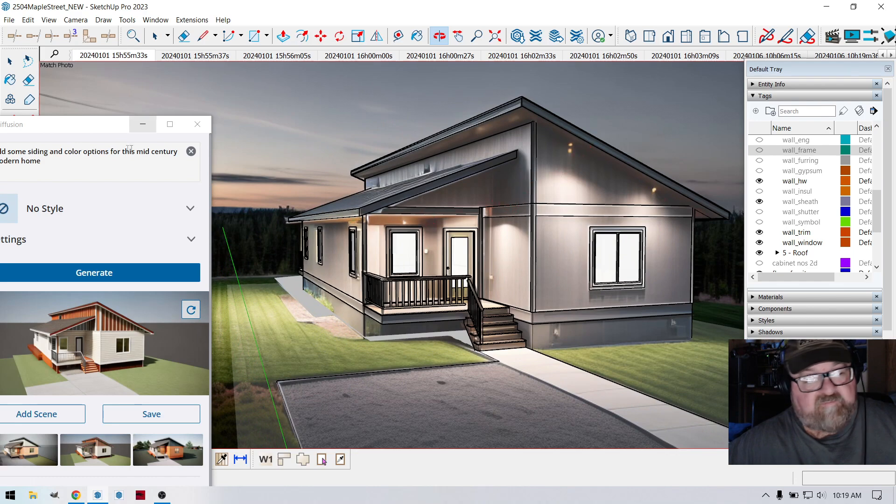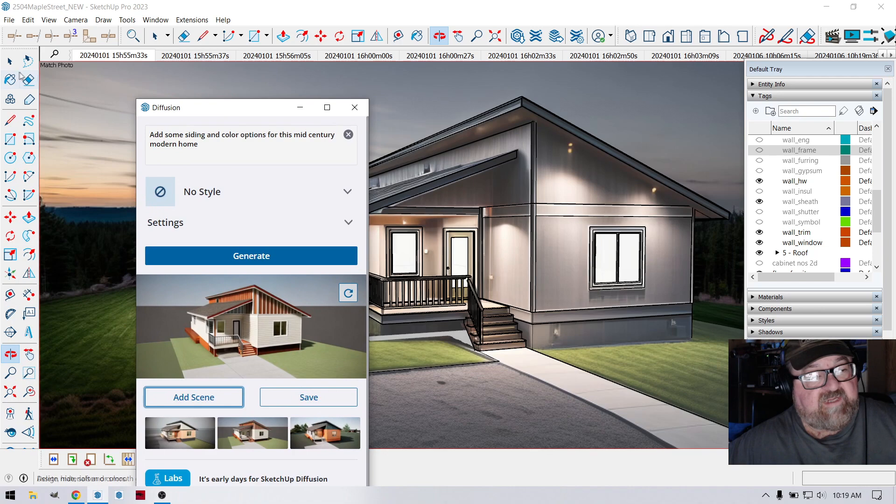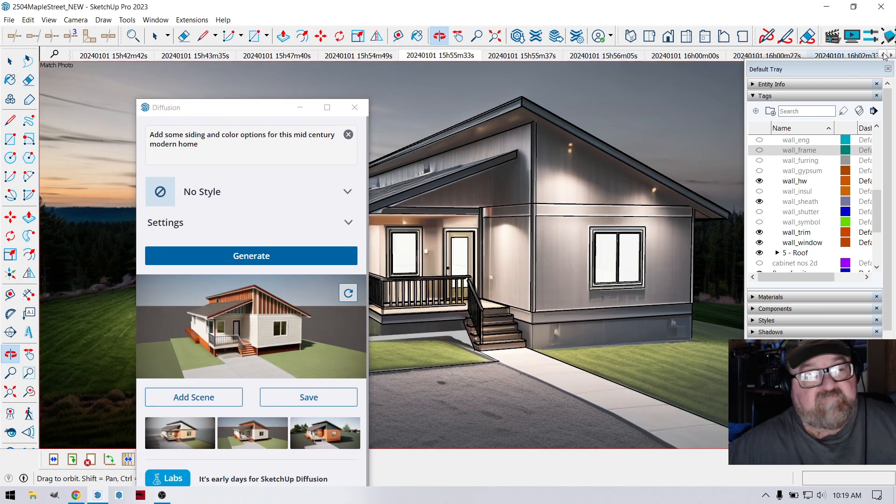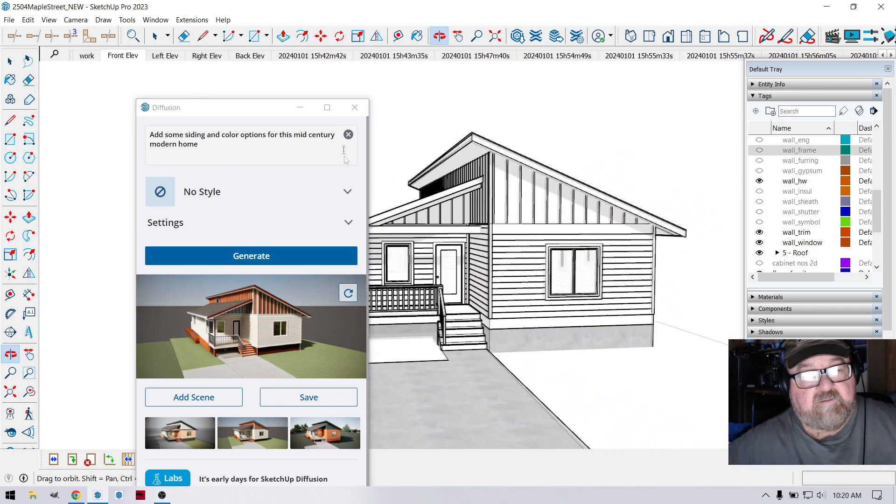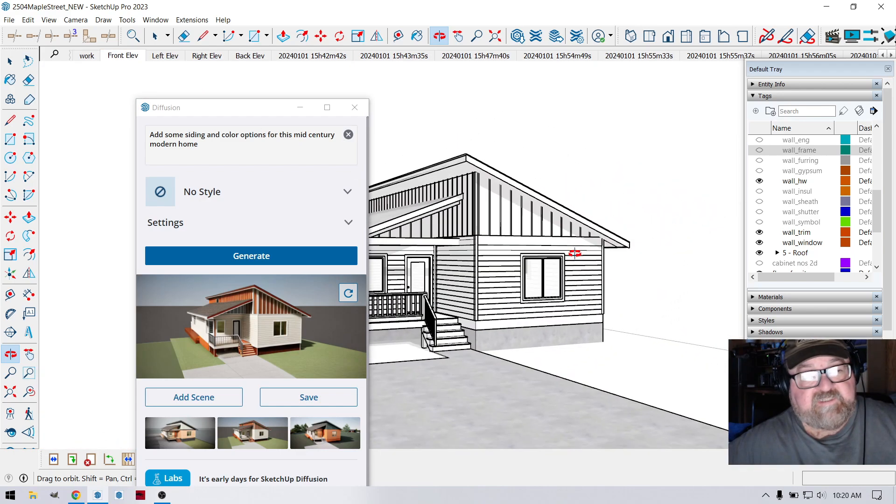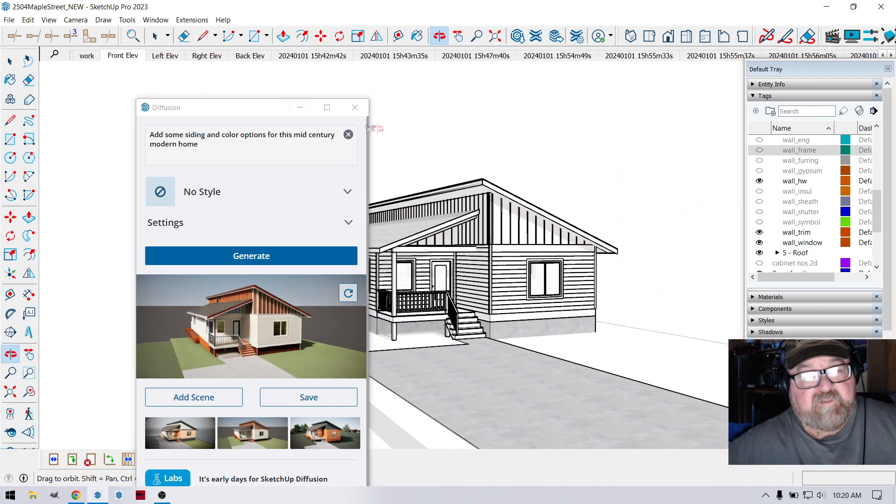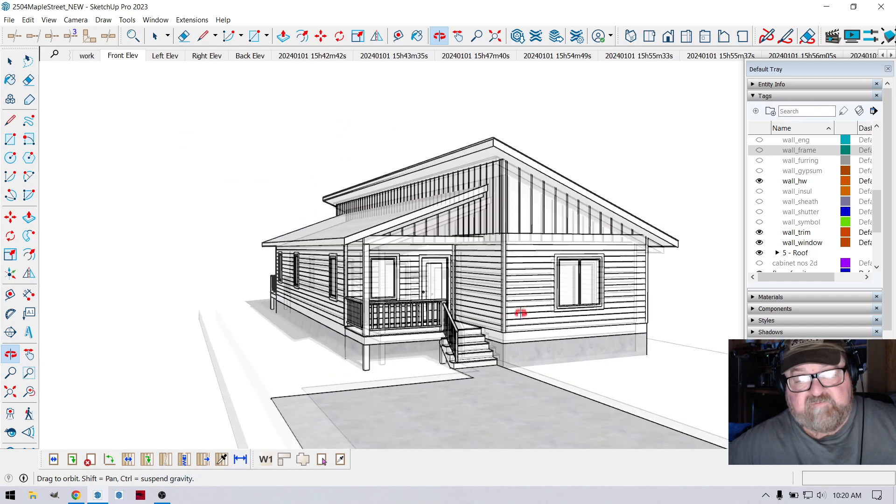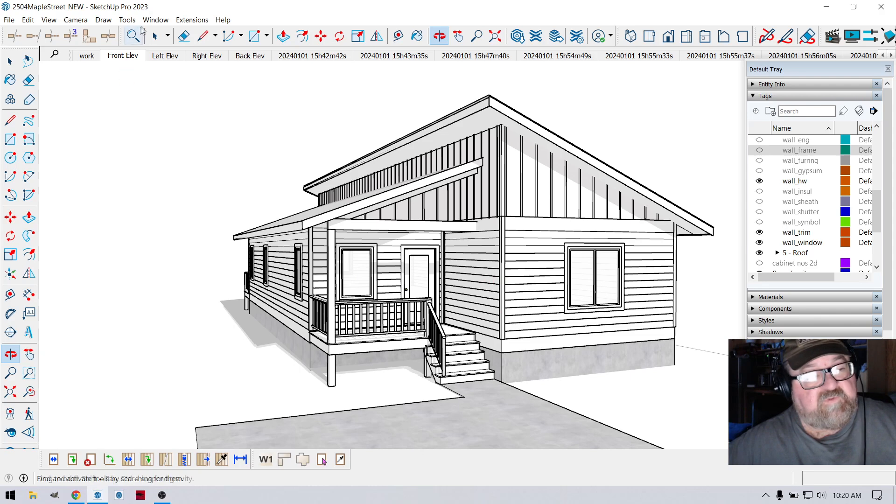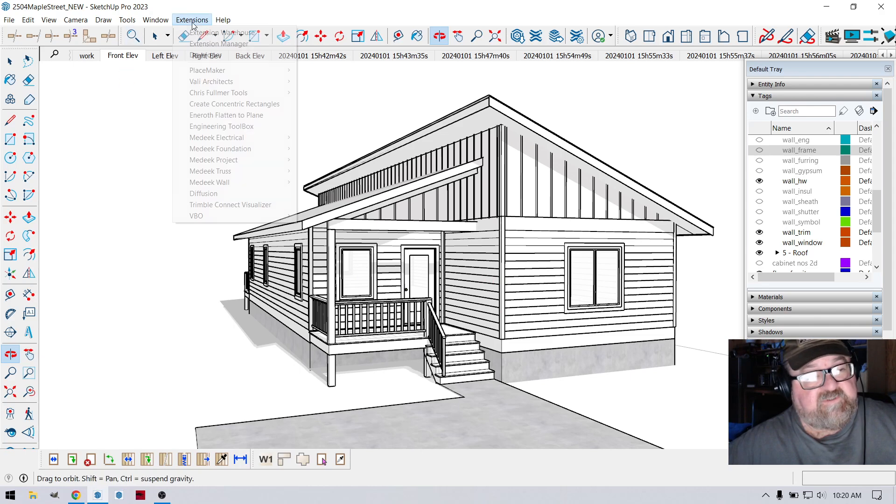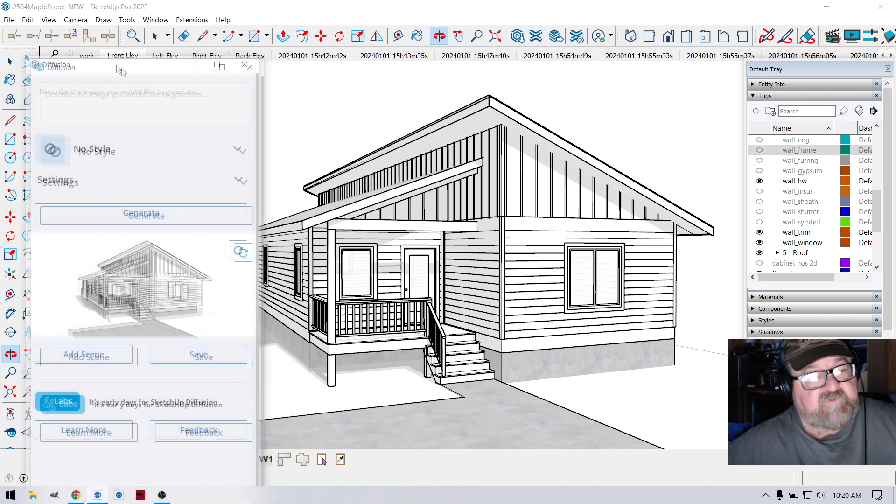And see, this is the thing about your prompt. If we go back, we go back to our front elevation, and we set up, let's get rid of this for a second, set up a view here. Because the view that you set up right here is the one that it uses when you click on diffusion. You can see there.